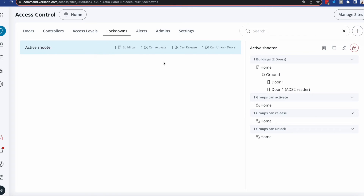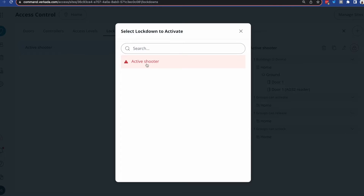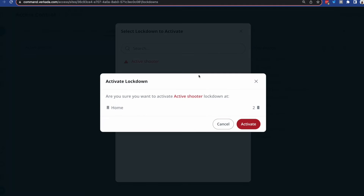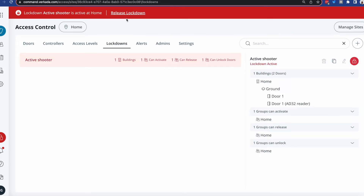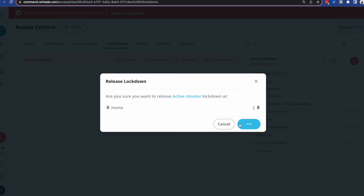Once I click done, you'll see the new lockdown defined — you can define multiple — and I get a button here. I'll press lockdowns, the scenario is presented to me, I can click on it and activate it. You'll see that not only am I presented with the message we configured previously, but also with a banner. This will appear in Command itself and be visible to all admins or anybody who uses Verkada Pass. Now I'll go ahead and release it.